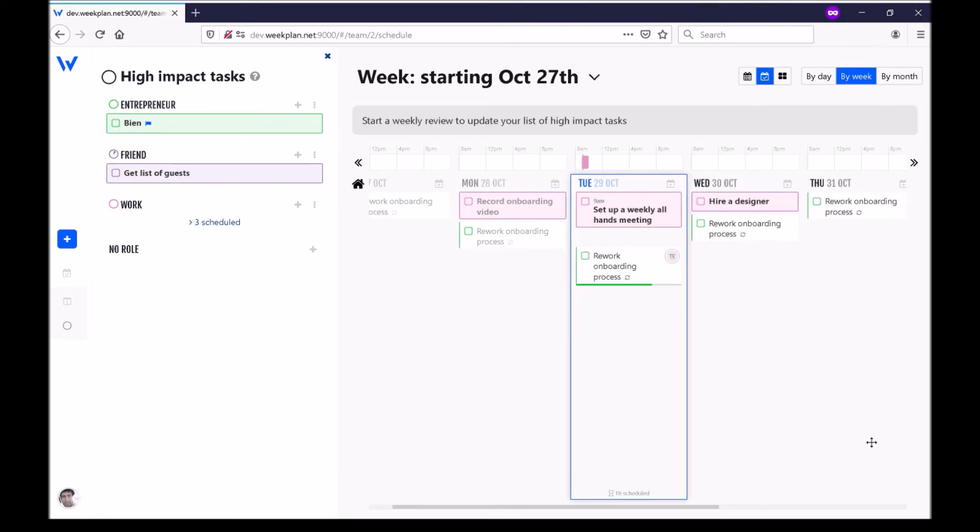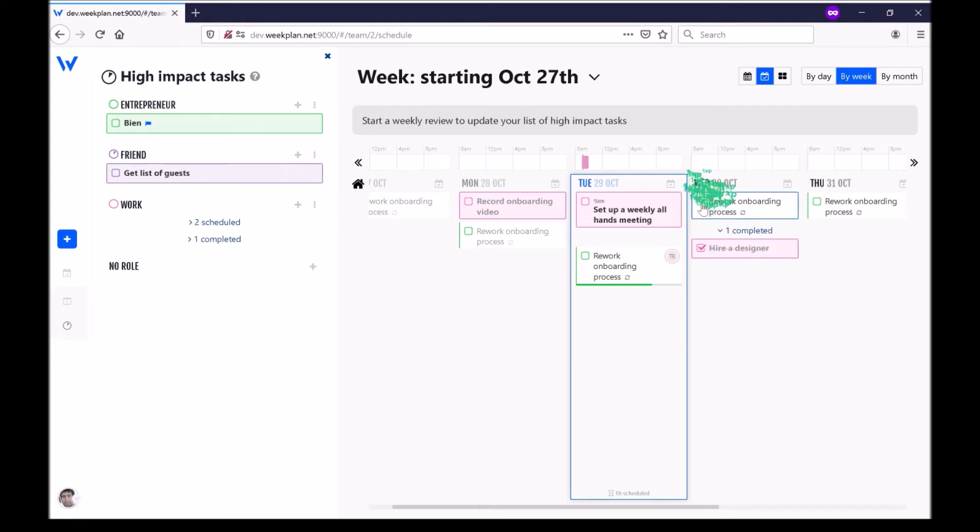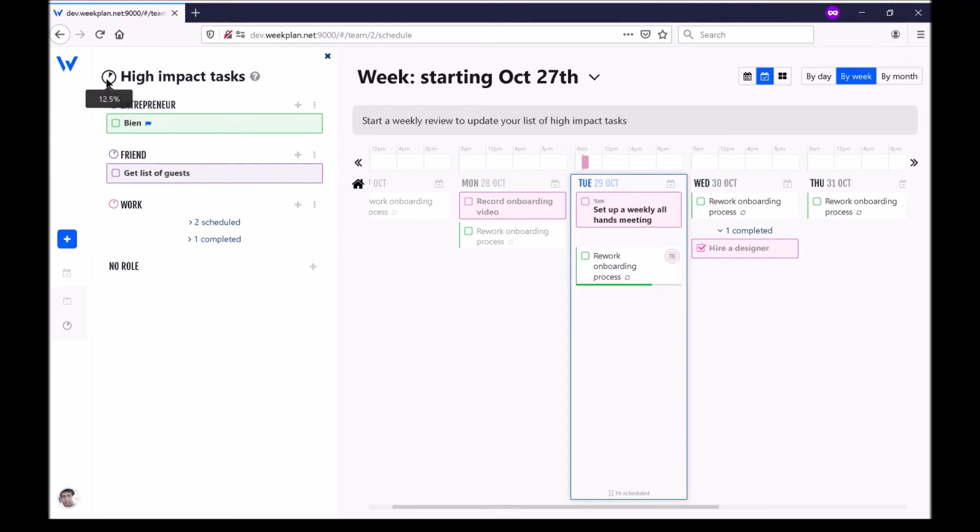and block time for these tasks and every time I complete one of these important tasks, I will get experience points and the progress of my high impact task list will go up.